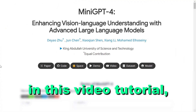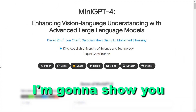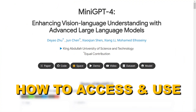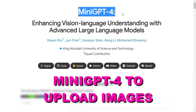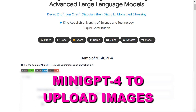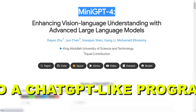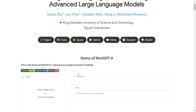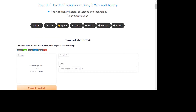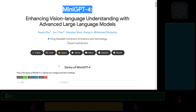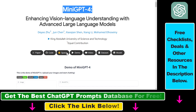Hey everybody, in this video tutorial I'm going to show you how to access and use MiniGPT4 to upload images to a ChatGPT-like program, chat with those images, ask information about the images, and use that for business or marketing or coding or any kind of use case.